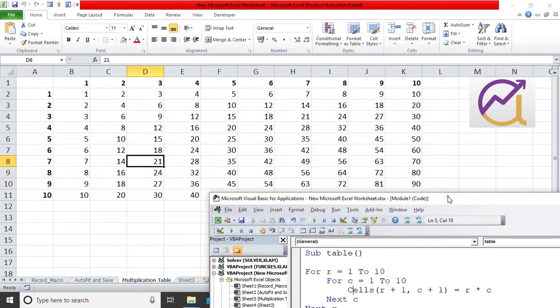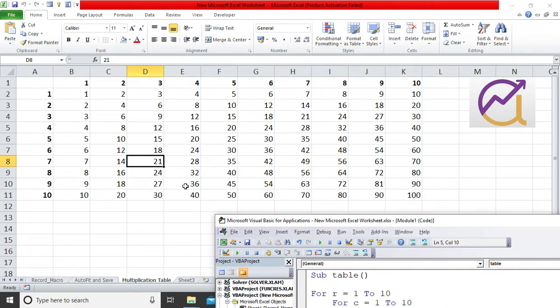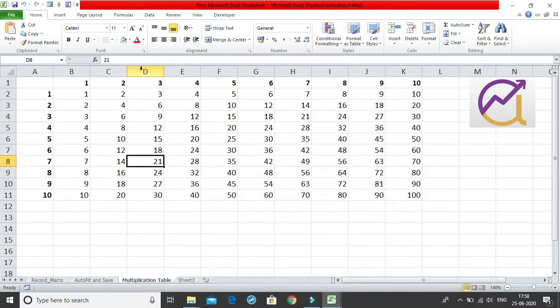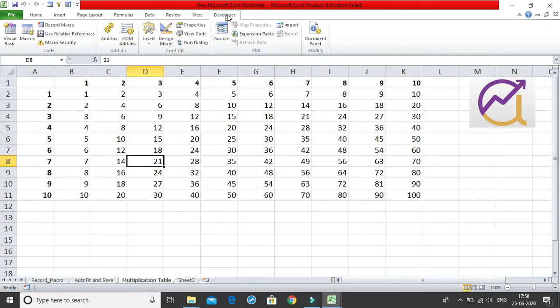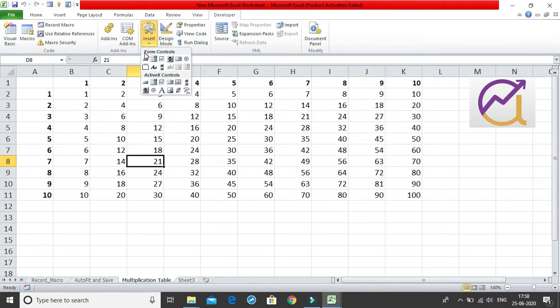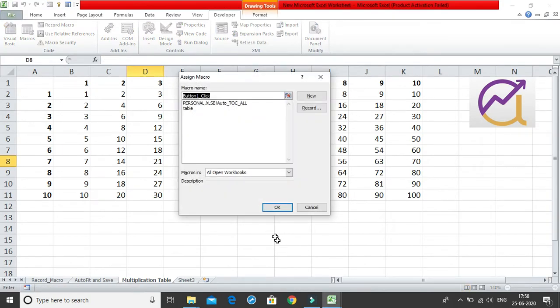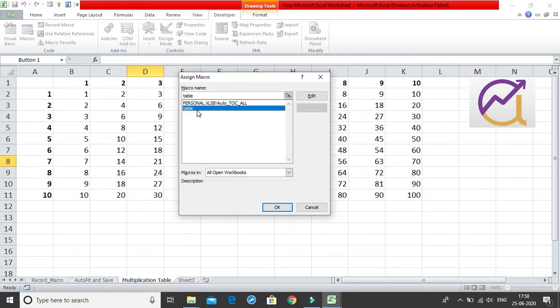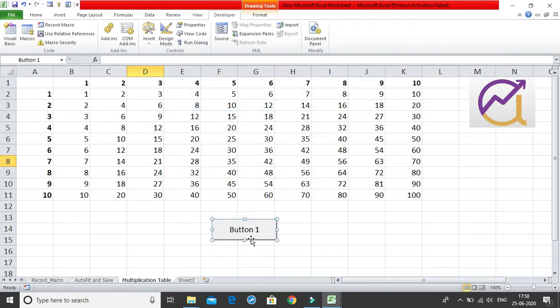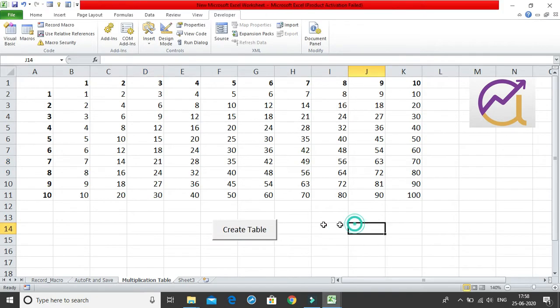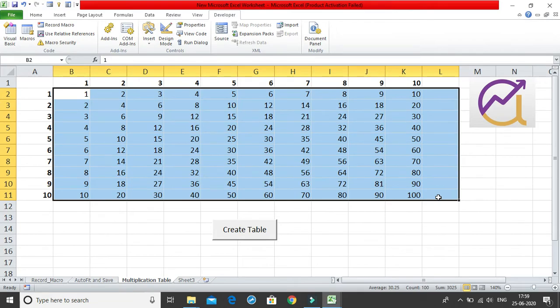One more cool thing which we can do is we can insert a button to run this entire macro. I'll go to the developer tab and within this I'll insert a forms control, a very simple forms control button. Let me just say I want to insert it here. Now it says which macro do you want to assign, so I'll select table, which is the macro which I just made, and I'll say okay. I'll rename this as create table.